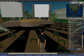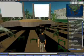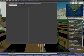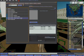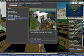To try things out, let's teleport to the Virtual Congress Centre on EduServe Island. To do that, we do a quick search for EduServe and pick the Virtual Congress Centre out of the list and teleport there. It takes a few seconds just to get the teleport going.